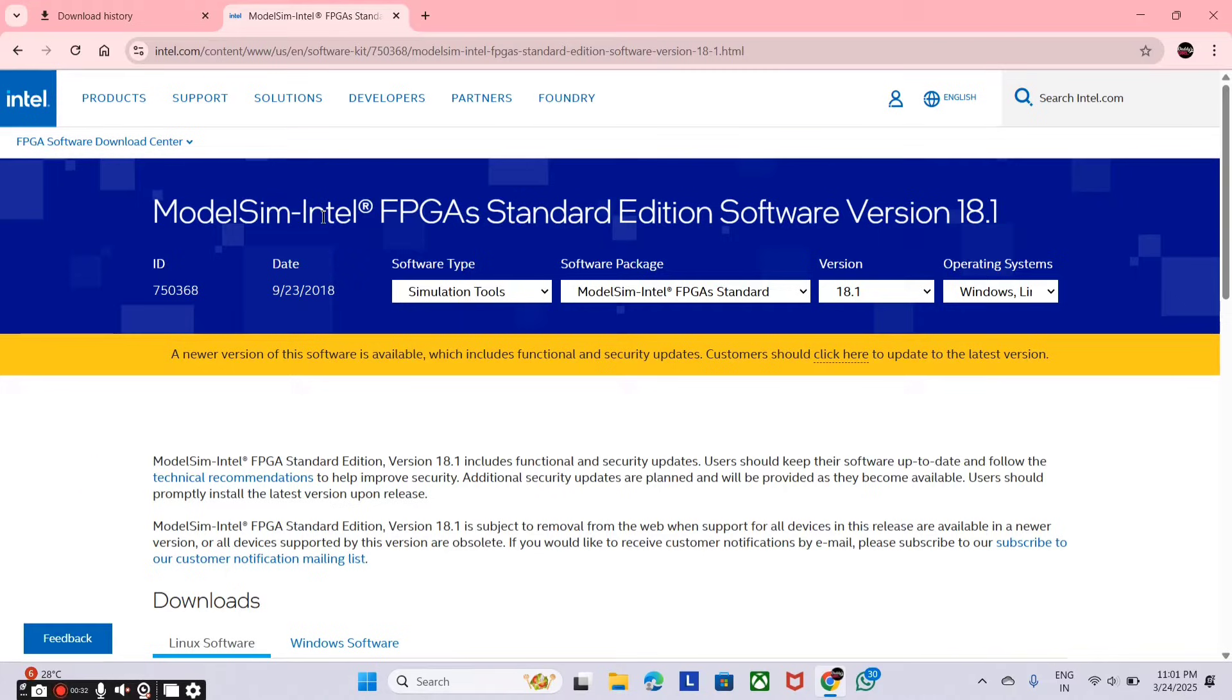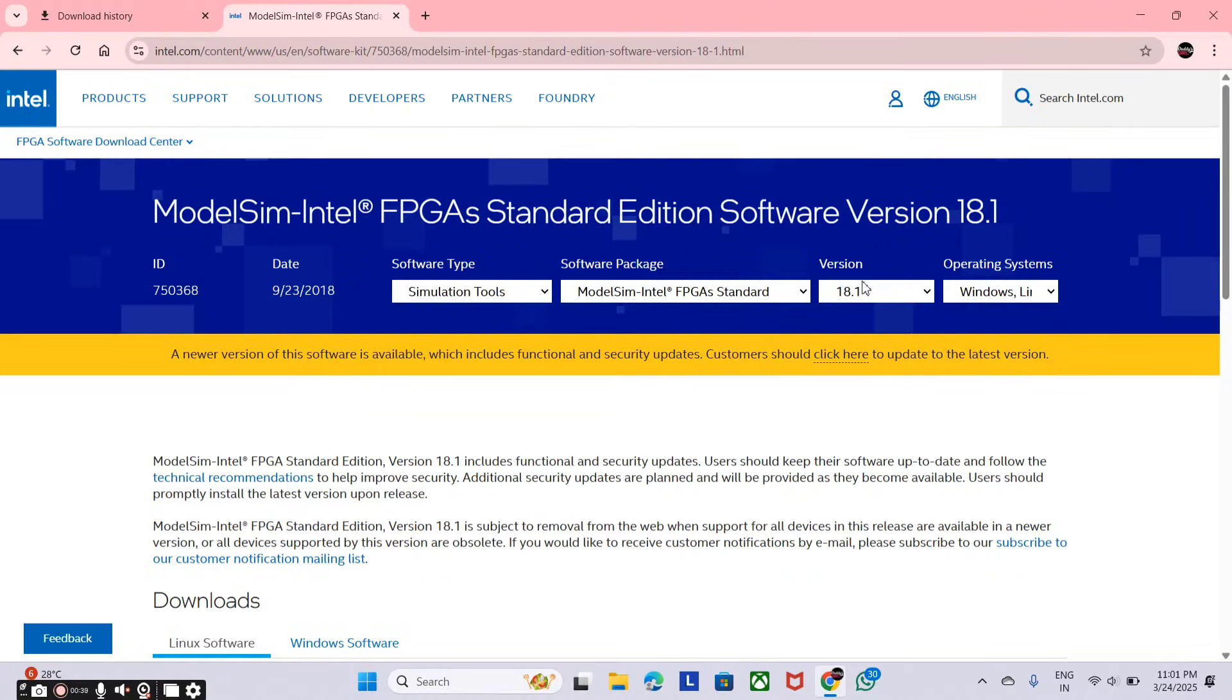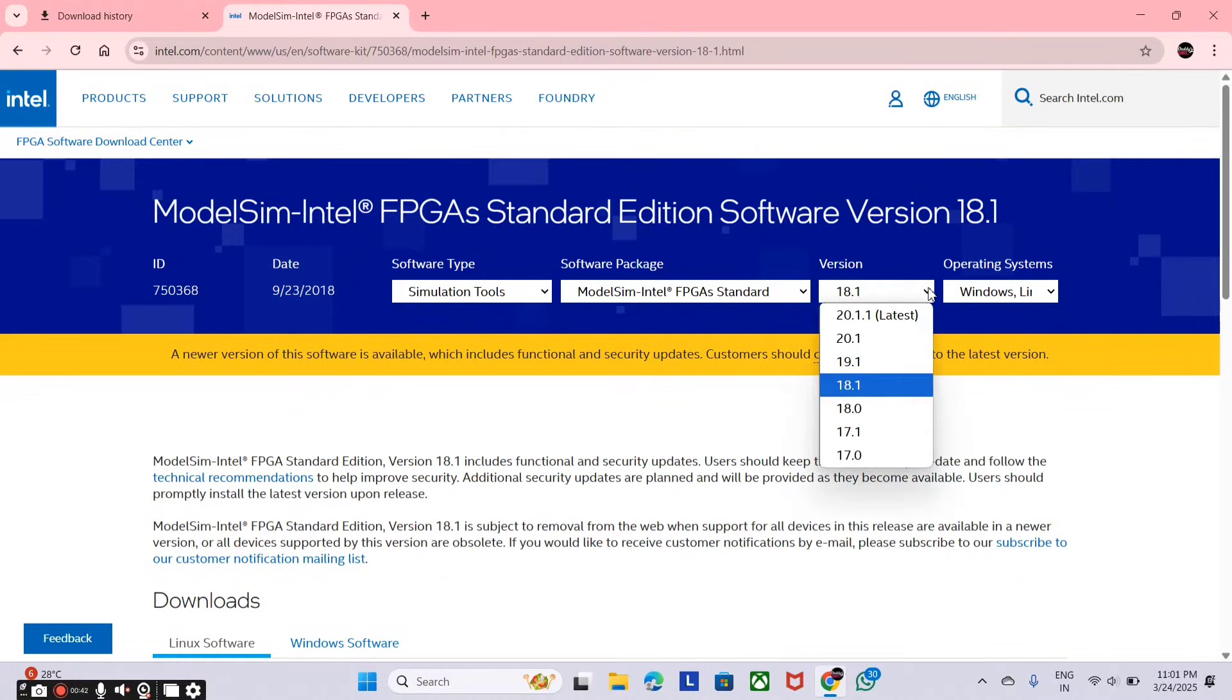The software package is ModelSim Intel FPGA standard, and the version is 18.1 here, but I am choosing the latest version that is 20.1.1. Just click on it.